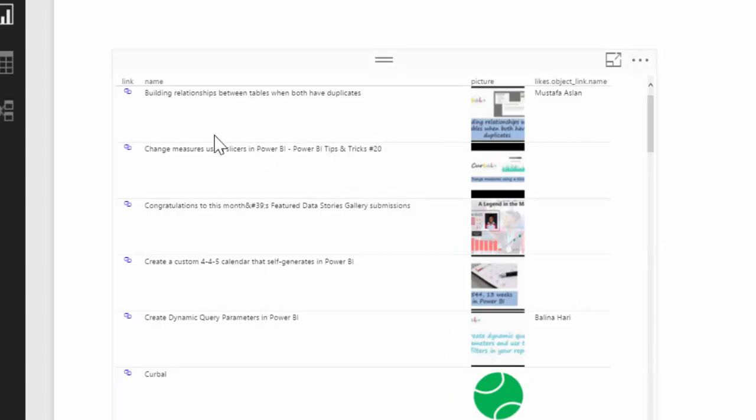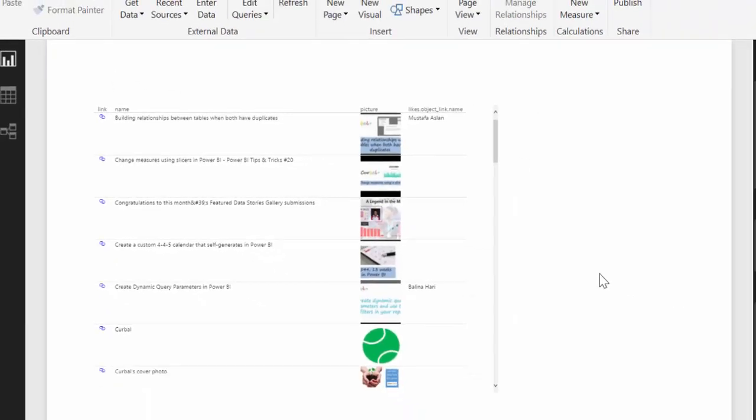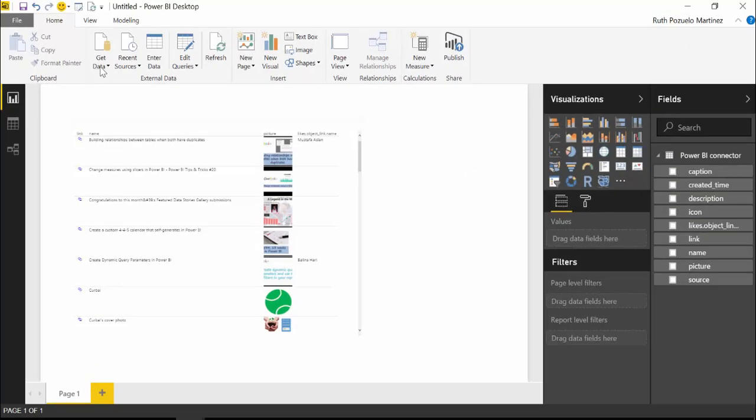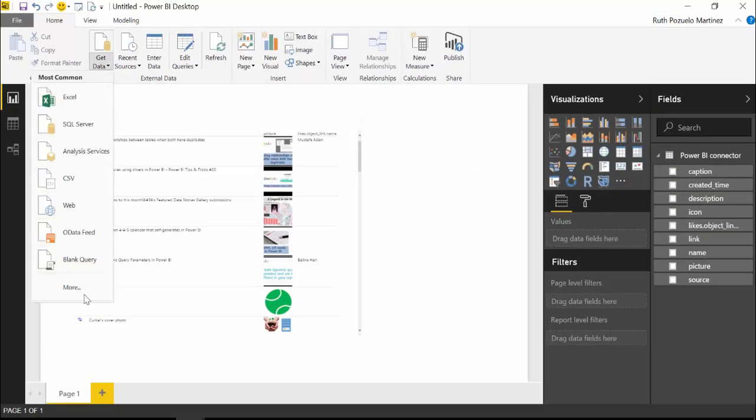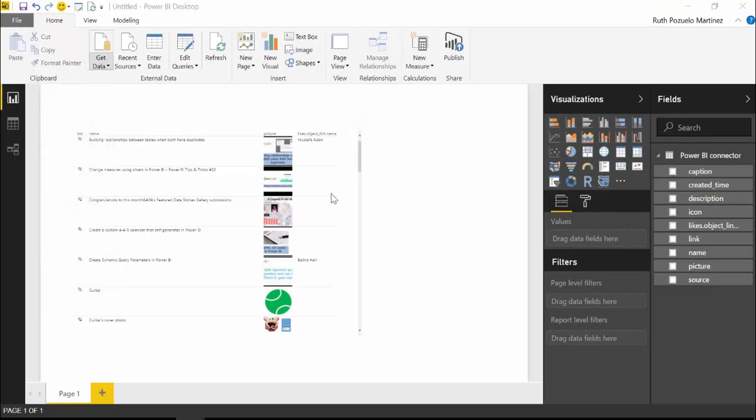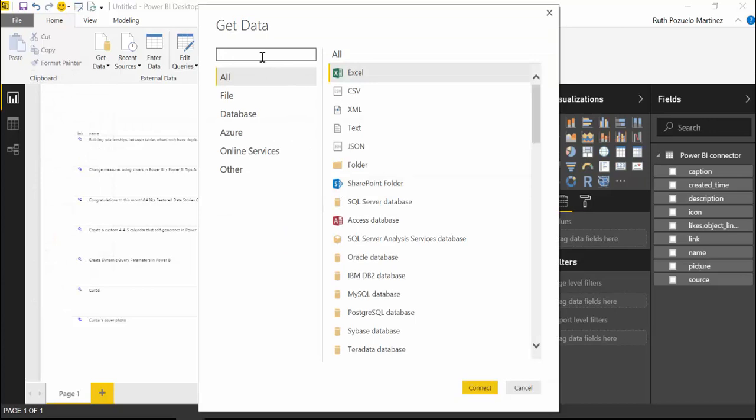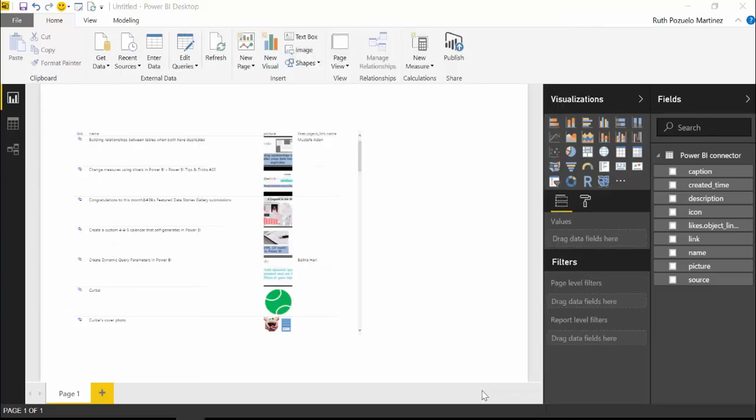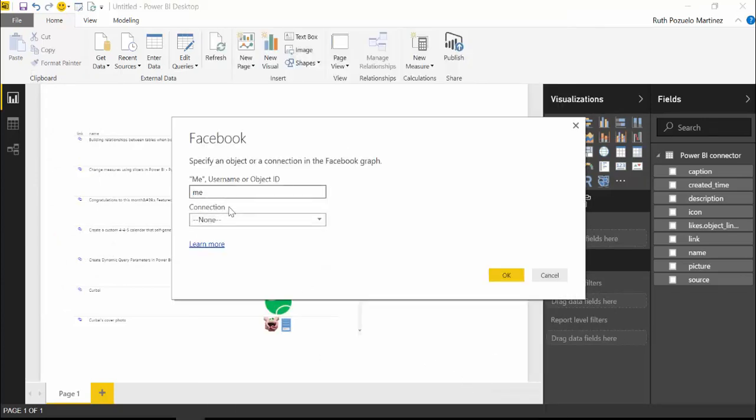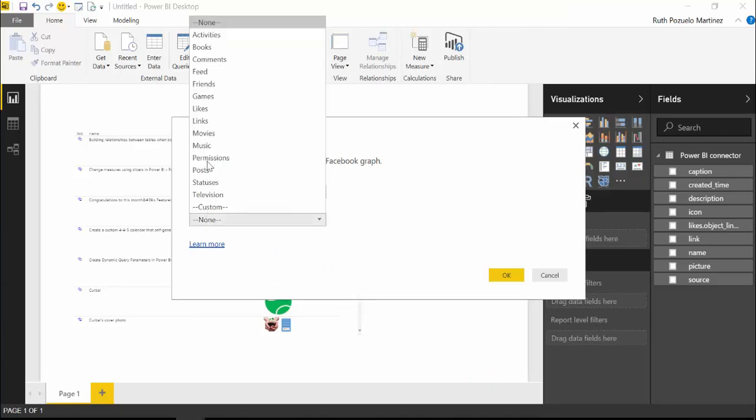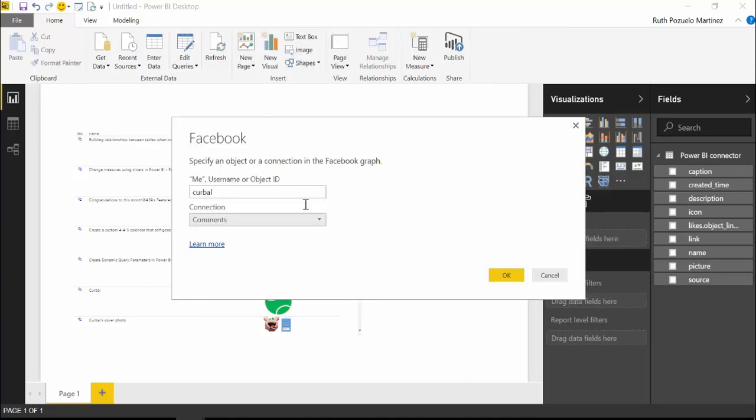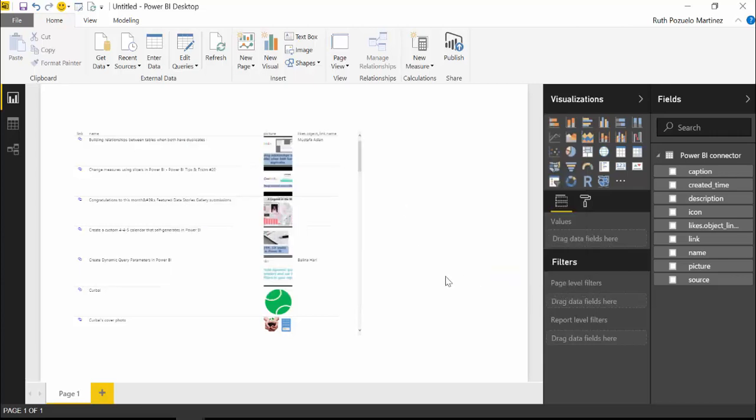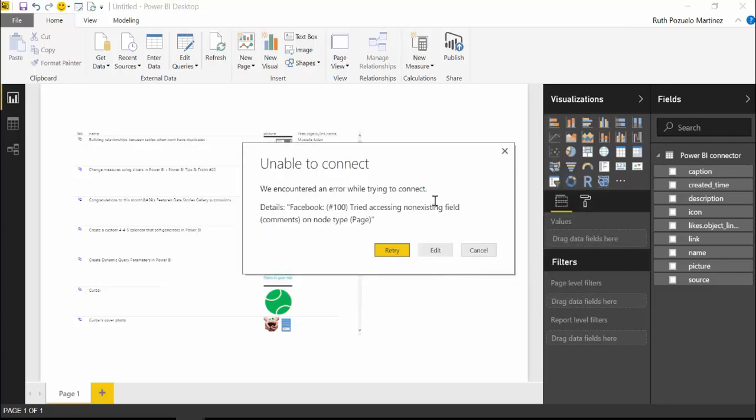So now this works very well. But let's do a little bit more. Let's go to Facebook again and do a new query. Connect. And this time we want to say, we want to get the comments, right?